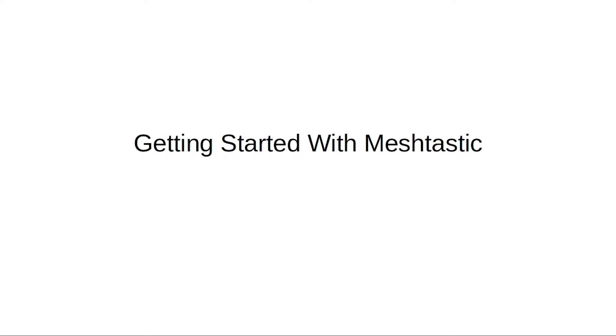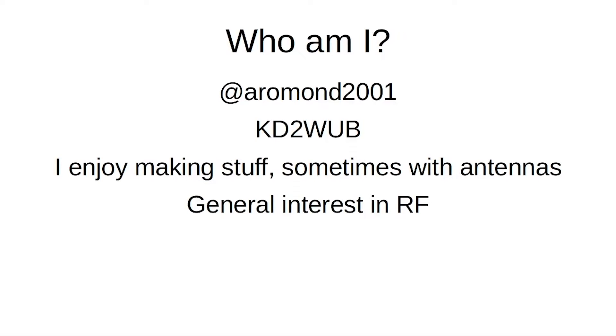All right, how's everybody doing? This is getting started with Meshtastic. Anybody here heard of Meshtastic before? Yeah, awesome. Anybody who has not heard of Meshtastic before? Awesome, you are the people I'm trying to reach.